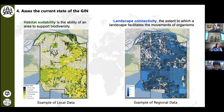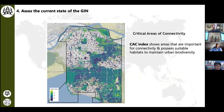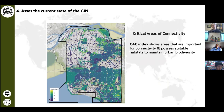By combining these two metrics — habitat suitability and connectivity — we basically calculated the critical area of connectivity index. The lighter the color, the more important the area — not just for connecting different habitats, but also for containing important habitat types that can support a variety of species. The darker the color means the area either lacks connectivity or contains habitat that is not optimal for high biodiversity.